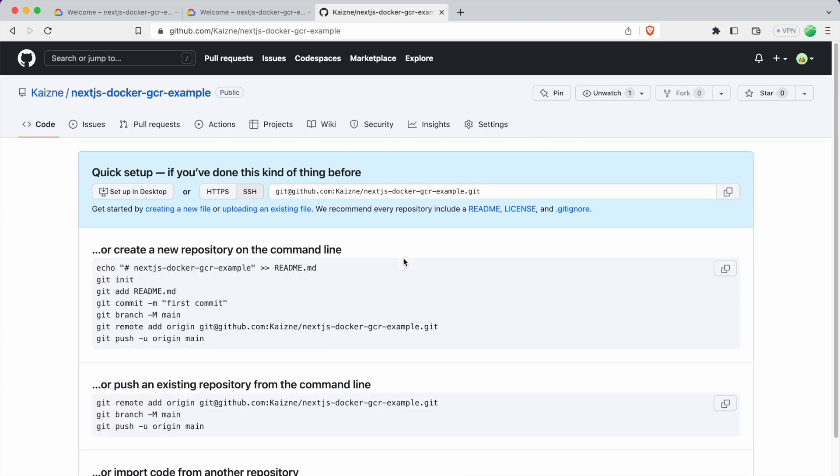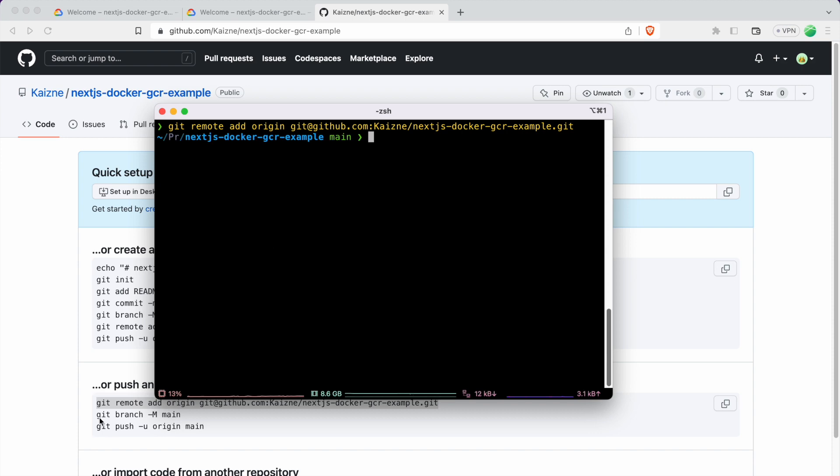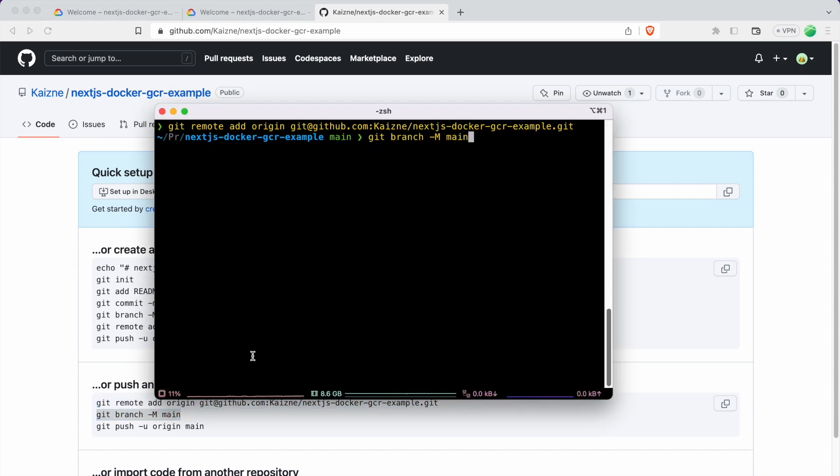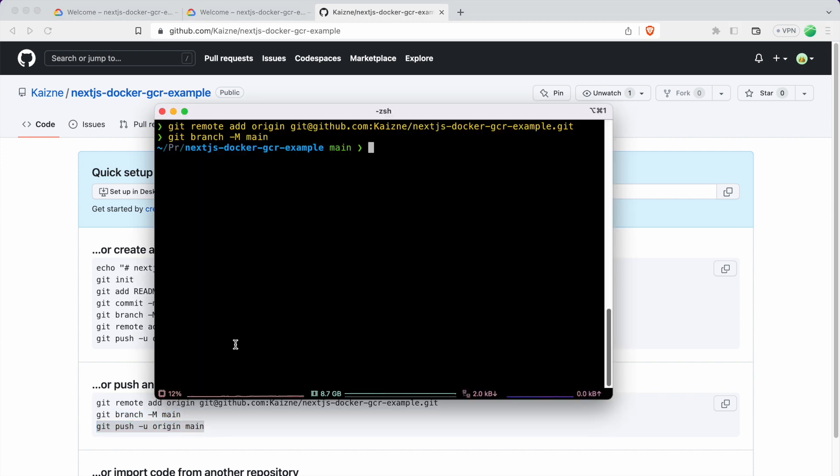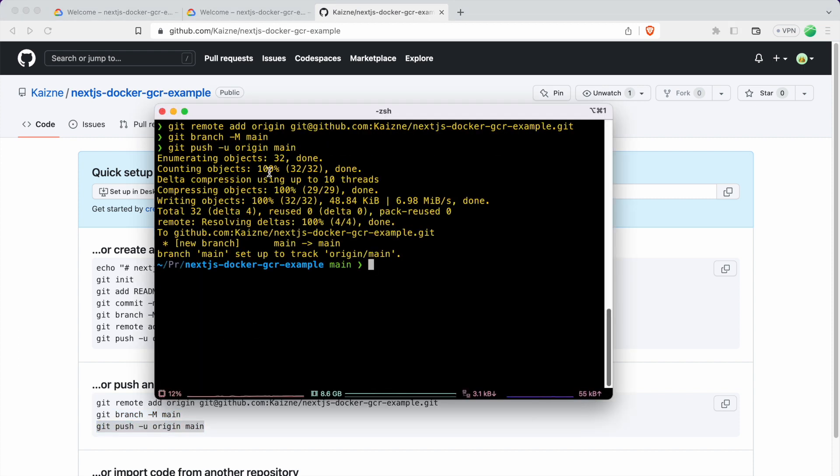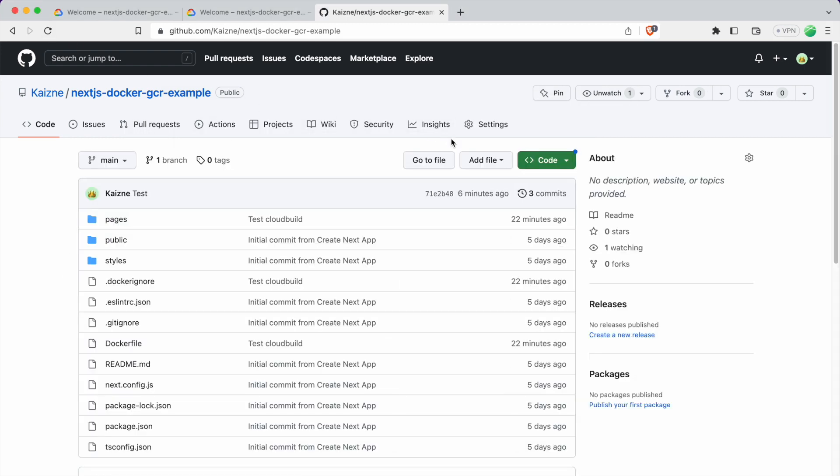Alright, now we're going to be following these steps down here. One by one, so just copy it and go to your terminal in the root of your project and run these commands. And now it should upload our code to this repository. Click Refresh. And you see that our code is here.